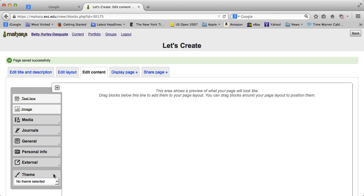Once you save, you see your title up here, and it automatically puts you into the editor. And really, in terms of creating a page, it is very much drag and drop.